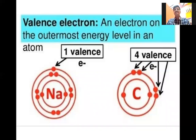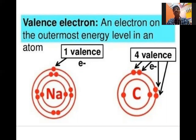Valence electrons are the electrons on the outermost energy level in an atom. That outermost electron will be lost, or electrons will be gained in the outermost shell. So the number of electrons in the outermost shell is the valence number for that element. Sodium has 11 electrons; in the outermost shell there is only one electron, so it loses that electron and the valence is 1. Carbon has four electrons in the outermost shell, so the valence is 4.